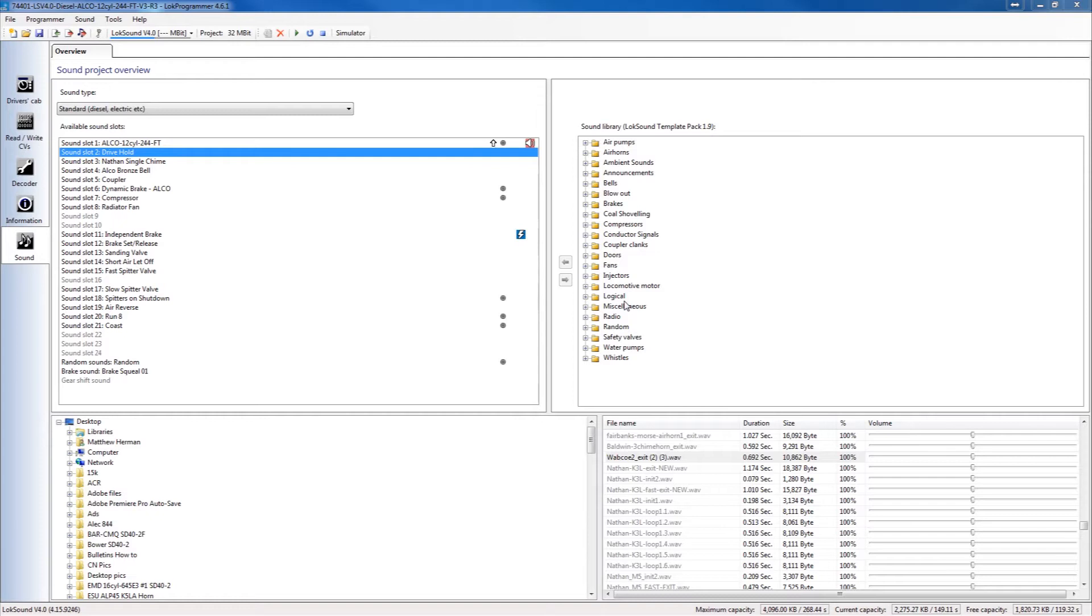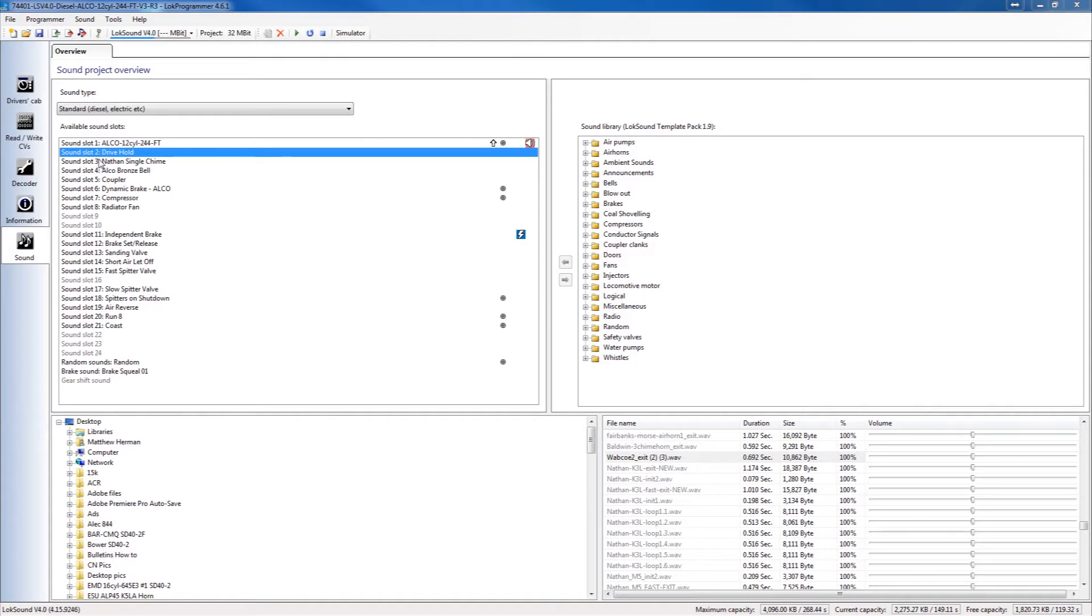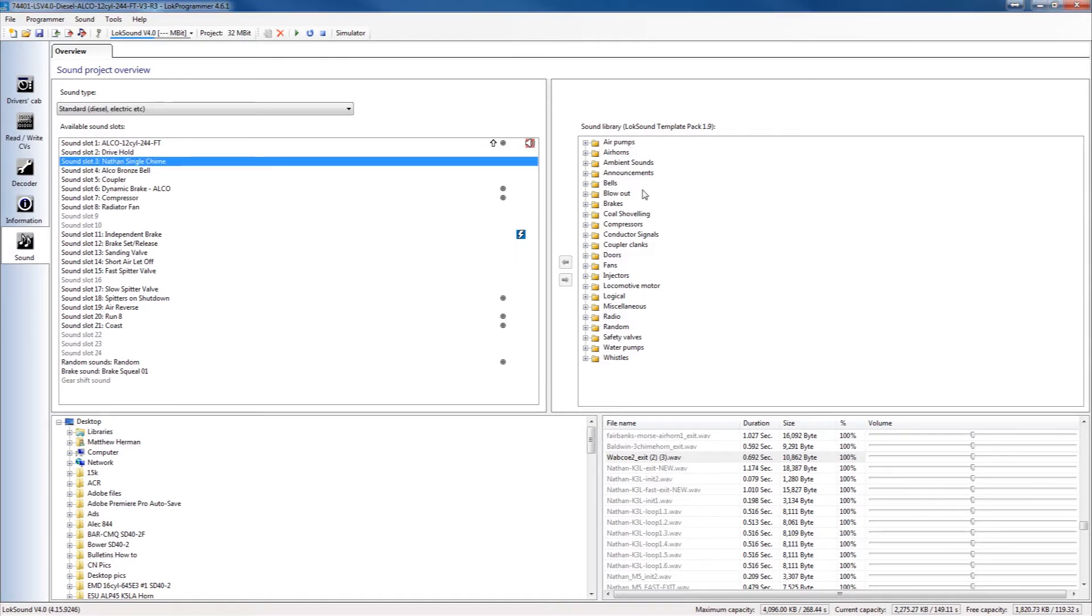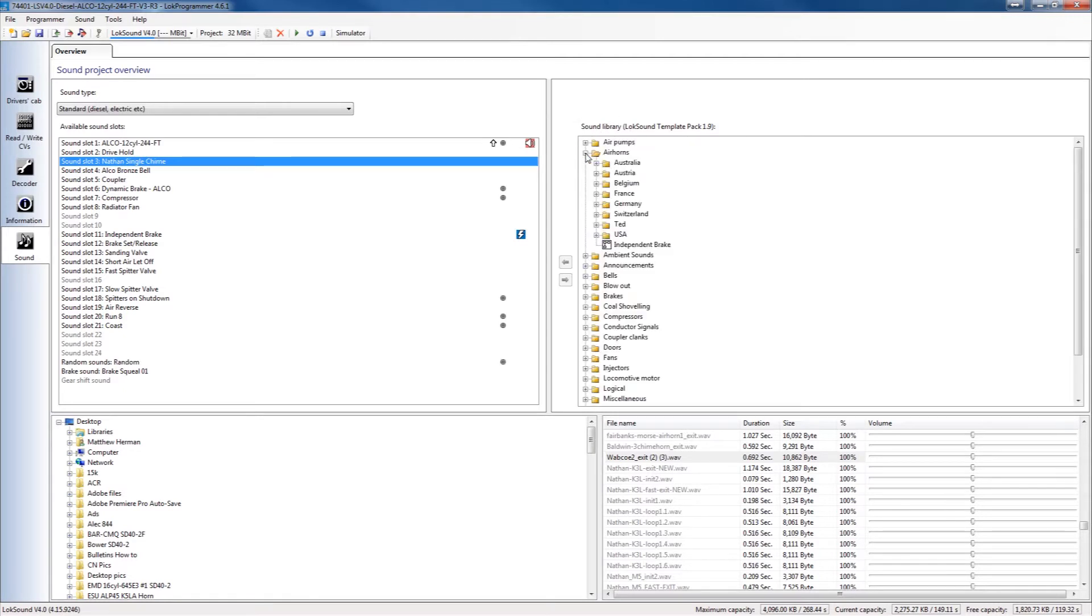So that's what we're going to do today. We're going to change out the thing that's probably changed out the most and that would be a new horn. So if we go into sound slot 3 and we click on that and highlight it, then we're going to go over to our template pack. Now I'm in North America so we're going to find a North American or US horn. Let's pick a Nathan p5.